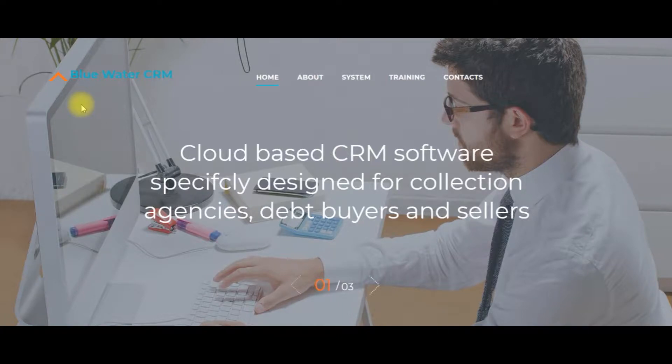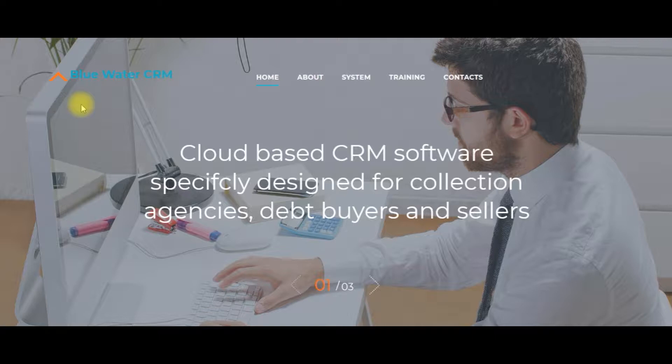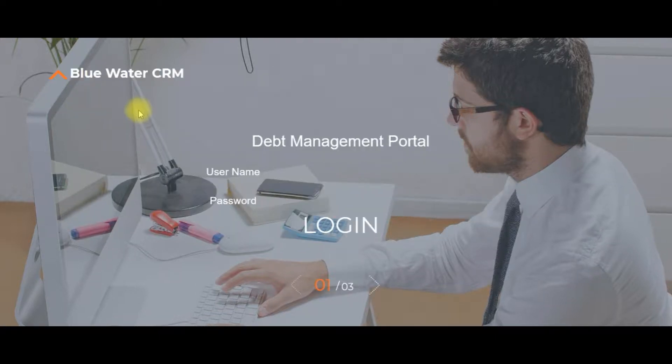Bluewater CRM is cloud-based CRM software specifically designed for collection agencies, debt buyers, and sellers. This video is step one in setting up your Bluewater CRM portal. Prior to this video you should have signed up for Bluewater CRM service, received a username and password, and received a link to your own private portal.